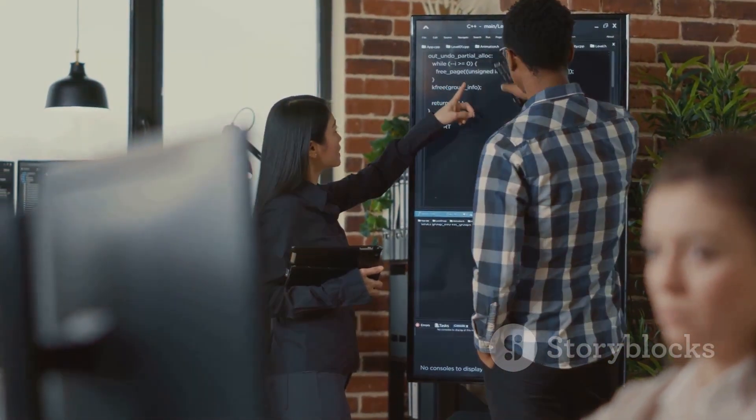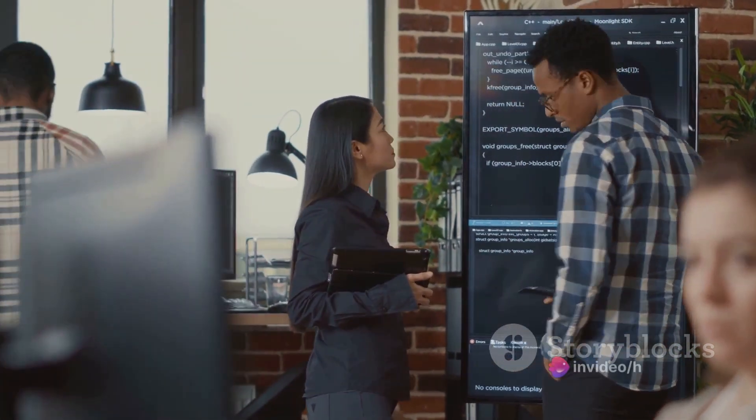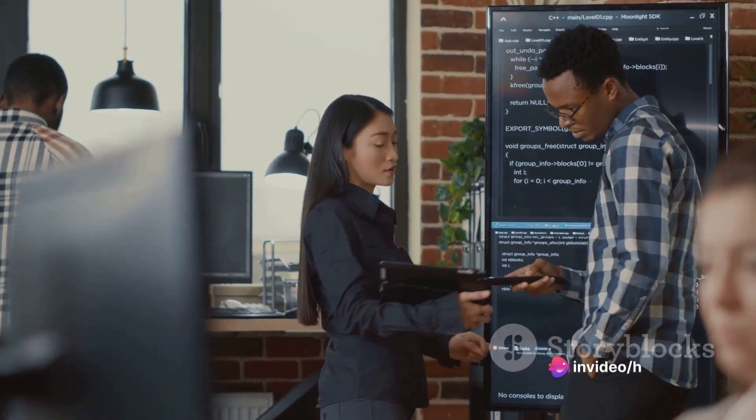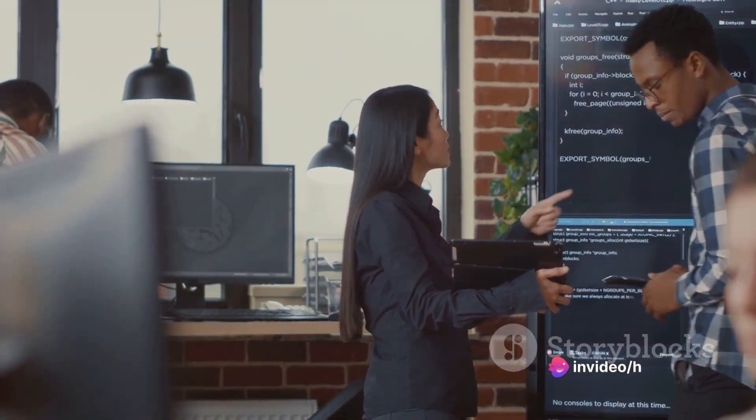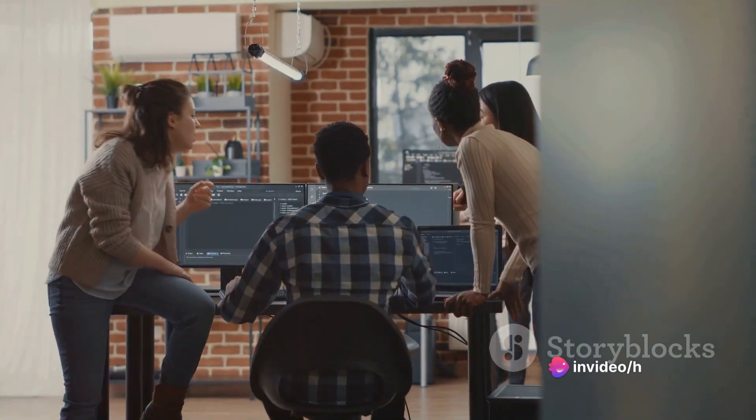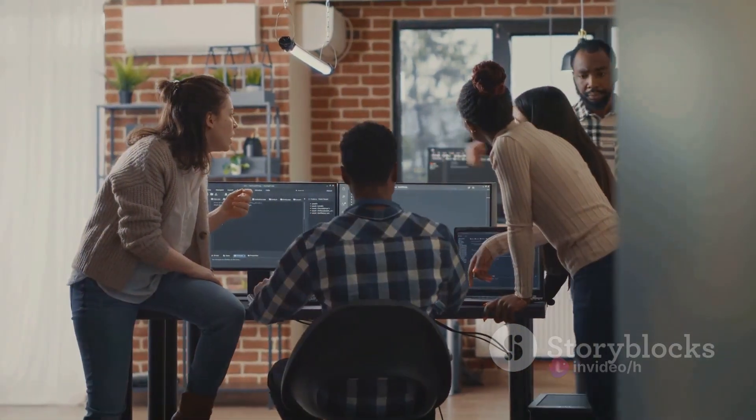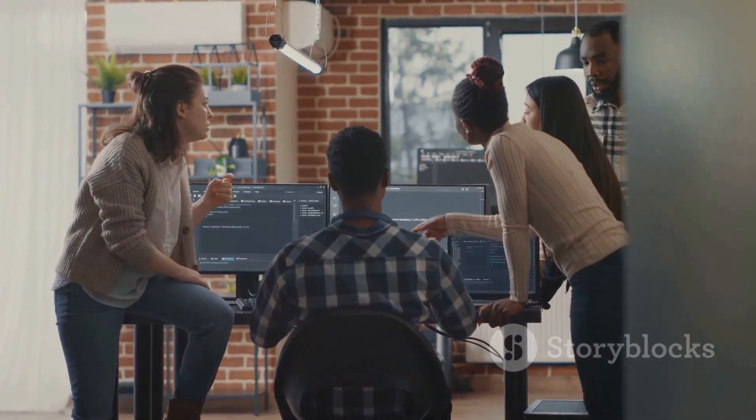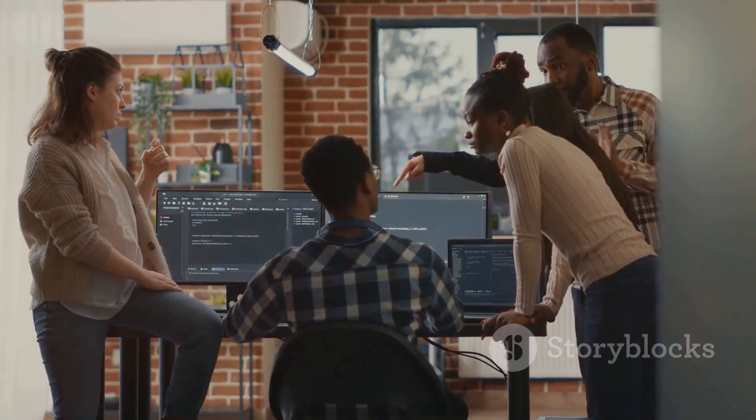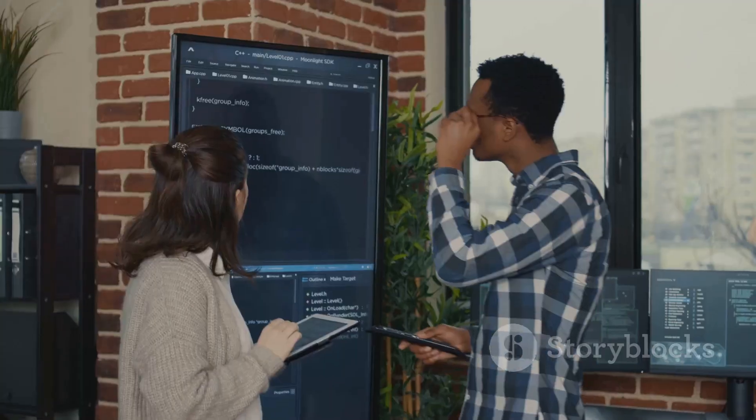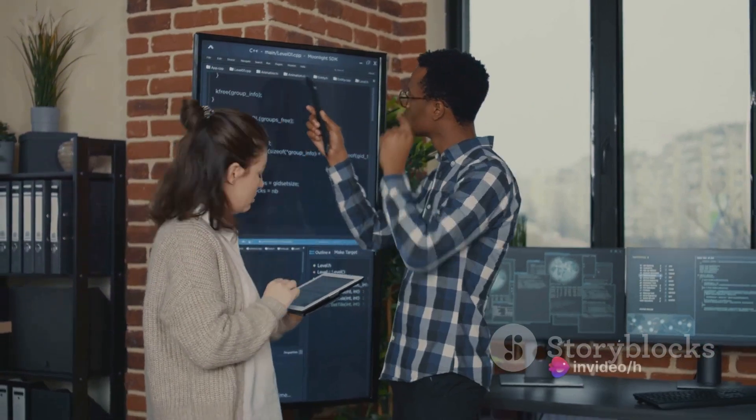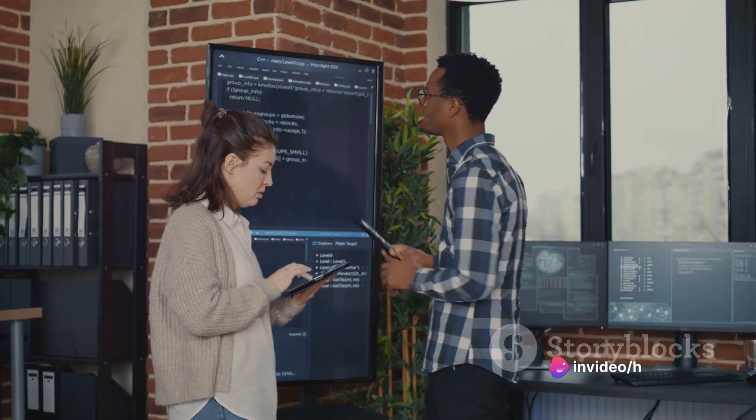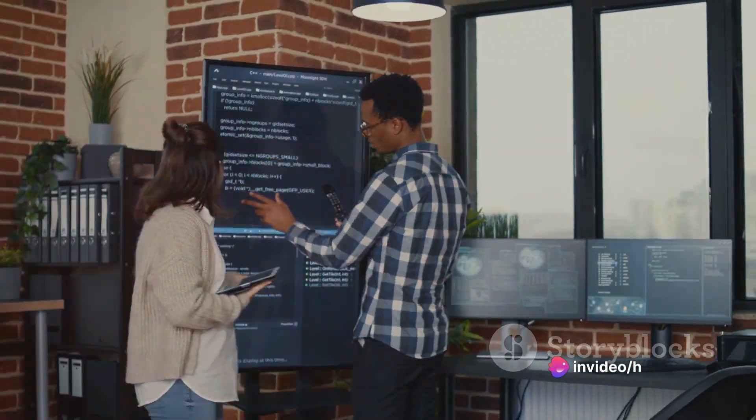Now, imagine a tightly woven fabric. That's your binary code. Binary exploitation is like finding loose threads in this fabric and pulling at them, causing the entire structure to unravel and behave in ways it wasn't designed to. For instance, a hacker may manipulate the binary code to bypass security measures or gain unauthorized access.